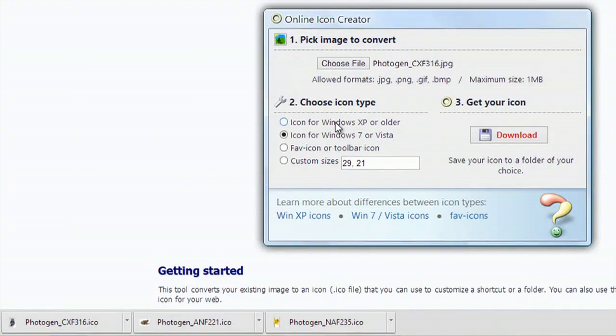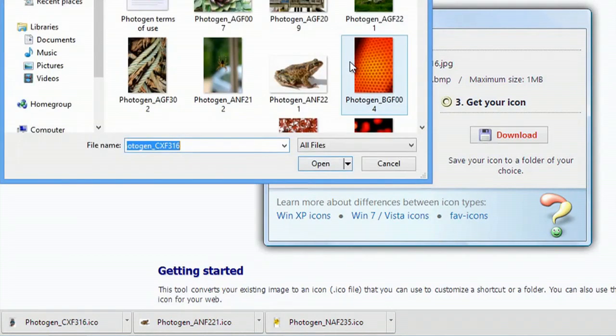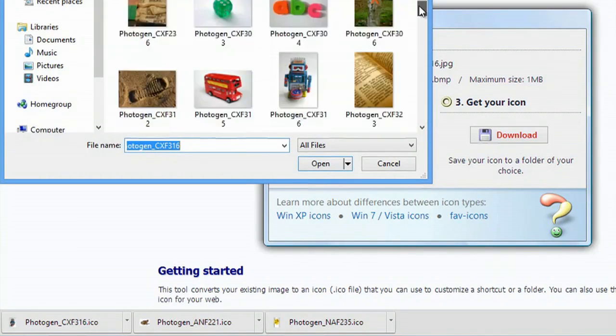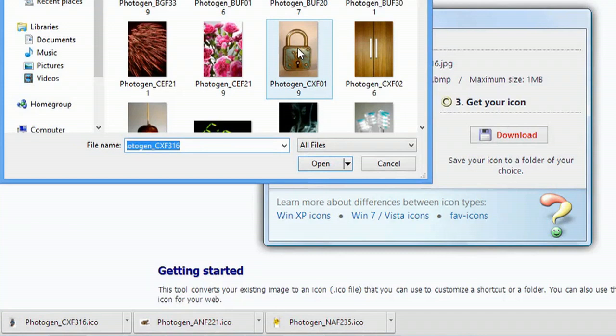All I have to do is choose a file. I can hit choose file and pick any of my images. Let's just go for this old lock and hit open.